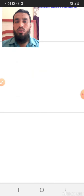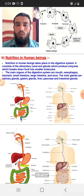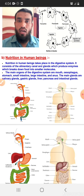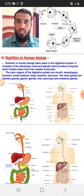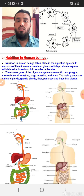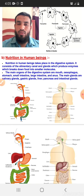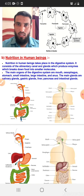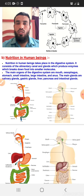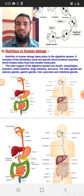Now we'll talk about nutrition in human beings. Human beings are complex organisms — we are not like amoeba with only one cell; we have millions and millions of cells. That is why our system is quite complicated, and we have special kinds of systems for digestion, excretion, circulation, and more. One of these is called the digestive system, and nutrition in human beings takes place in the digestive system.